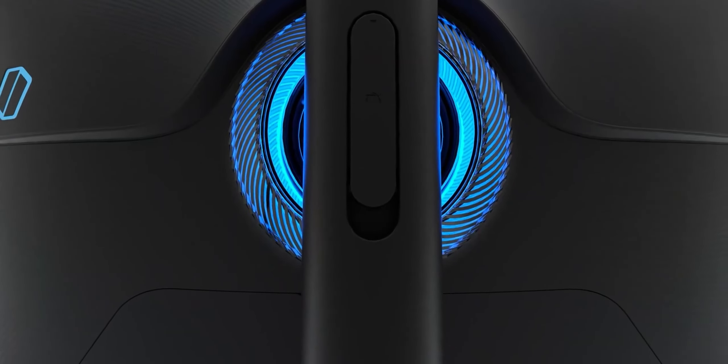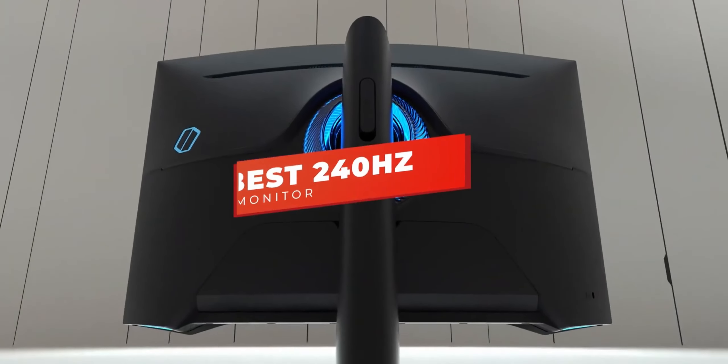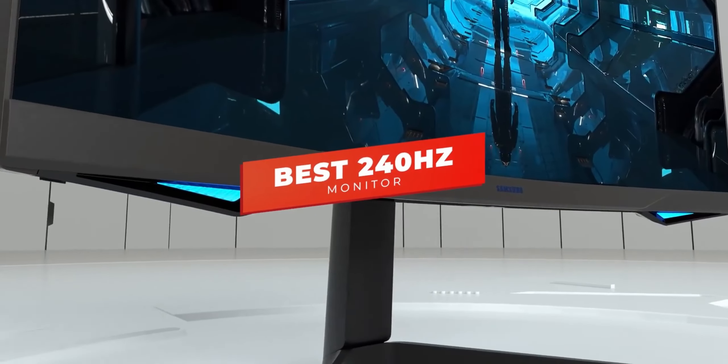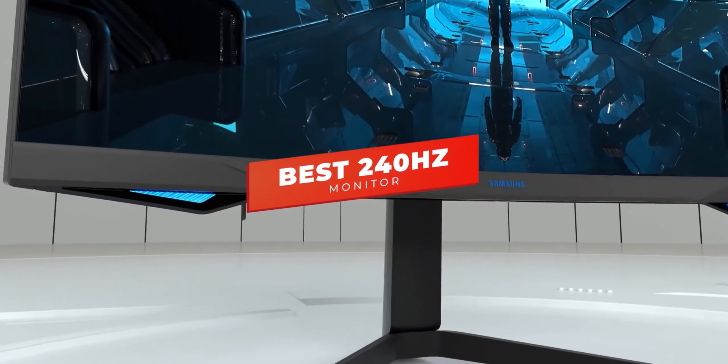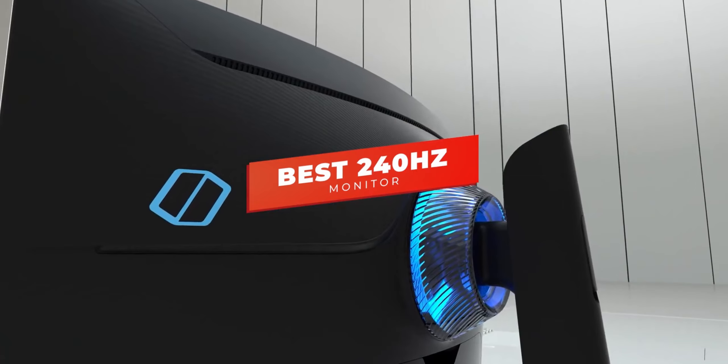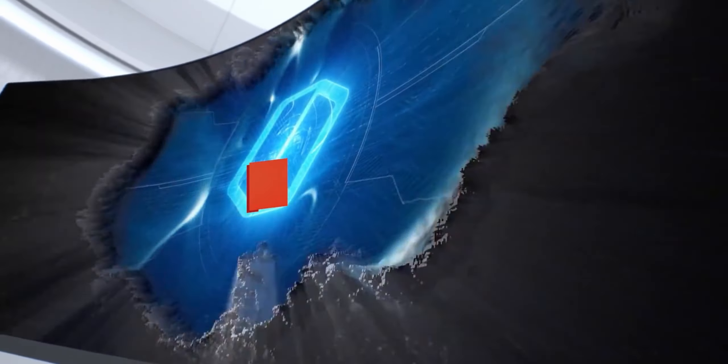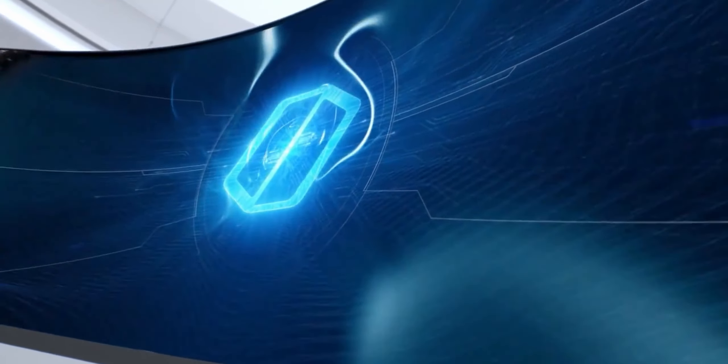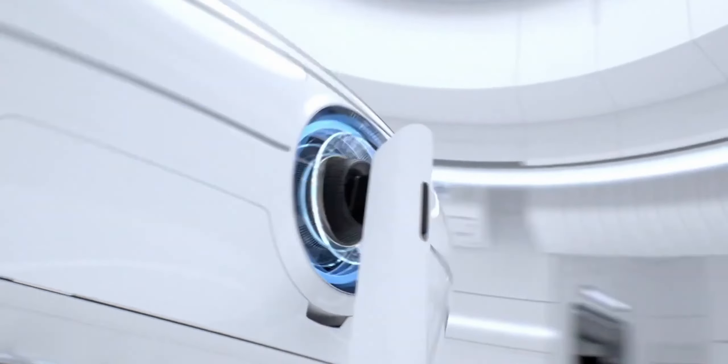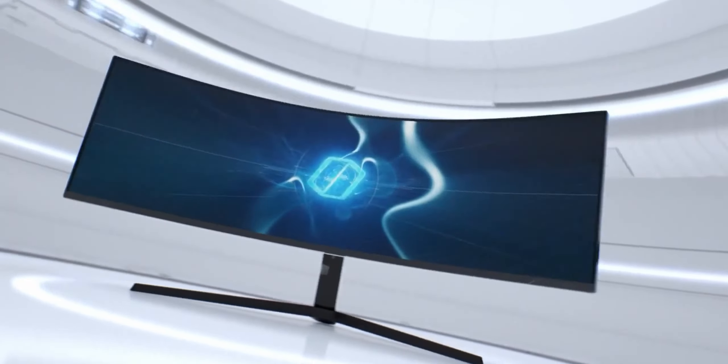Hey guys, in this video we're breaking down the 5 best 240Hz monitors in 2022. I've made this list based on picture quality, gaming performance, price, and more.